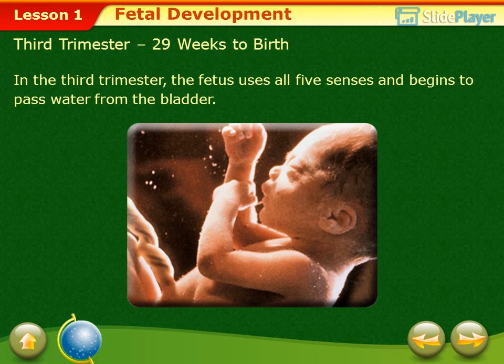In the 3rd trimester (29 weeks to birth), the fetus uses all five senses and begins to pass water from the bladder.